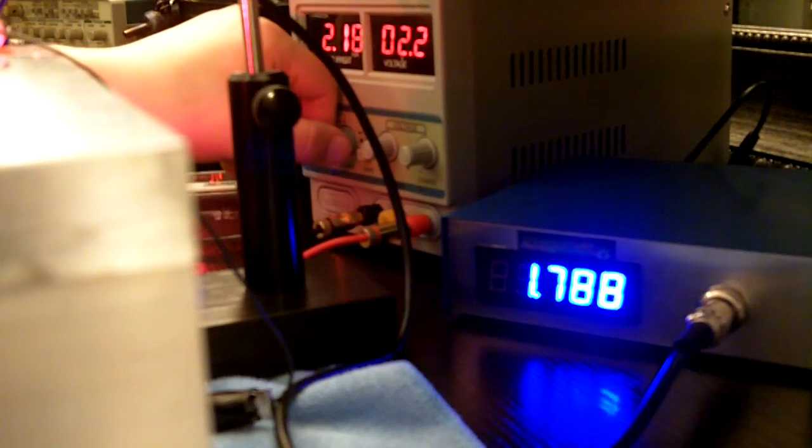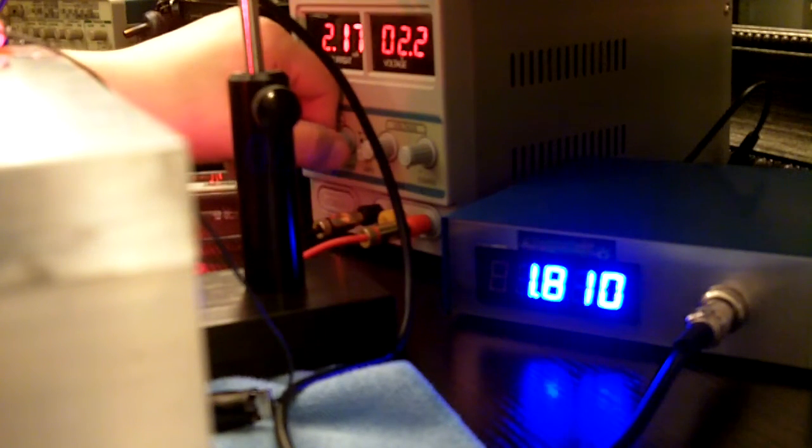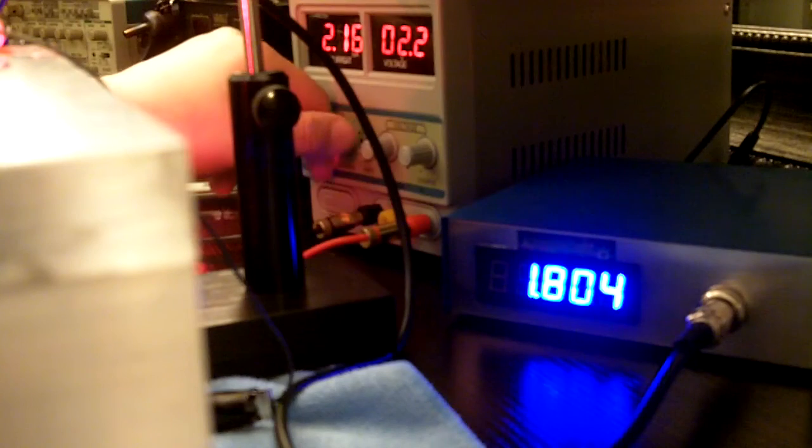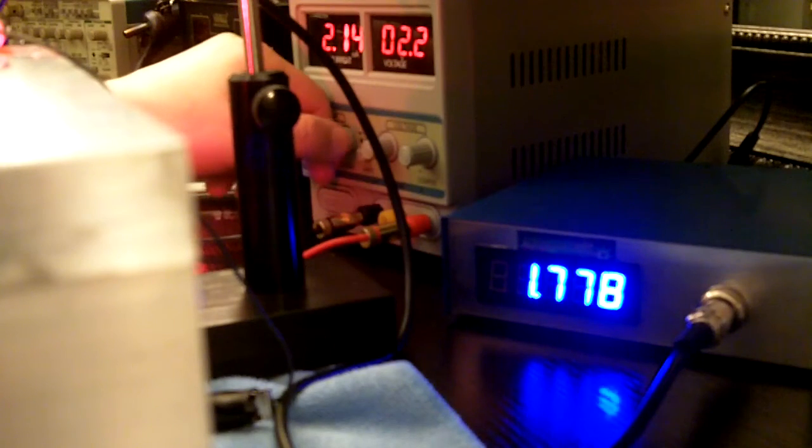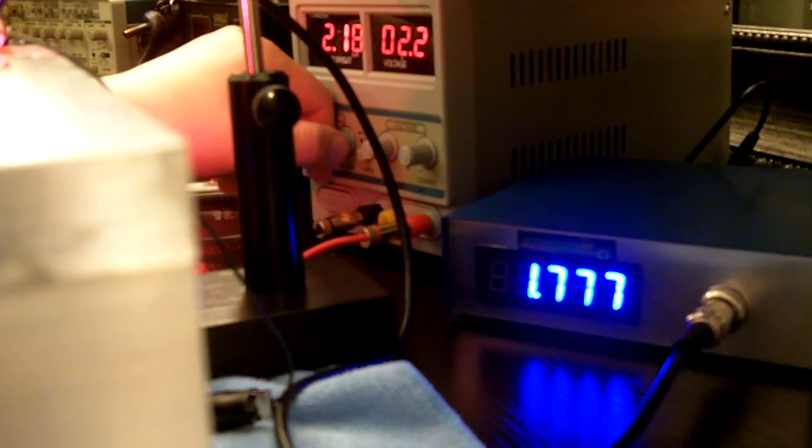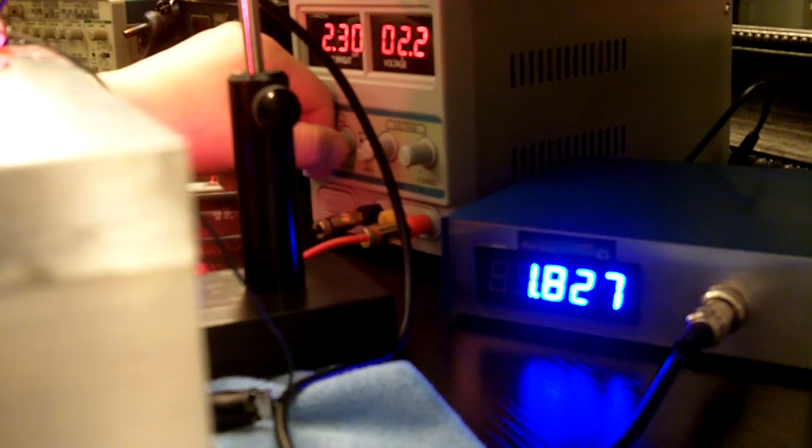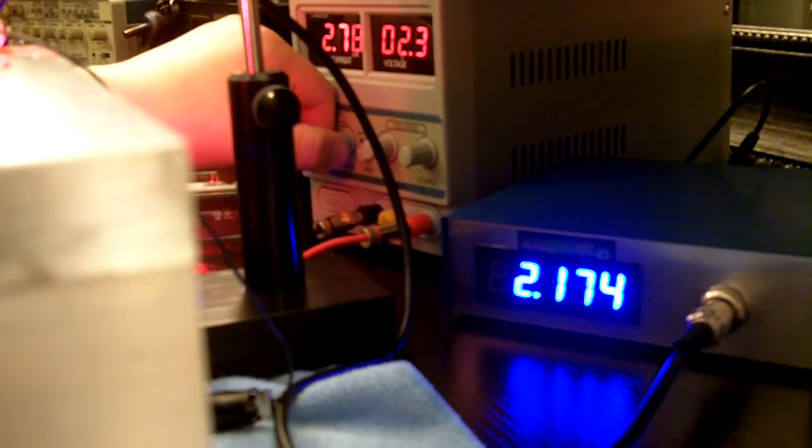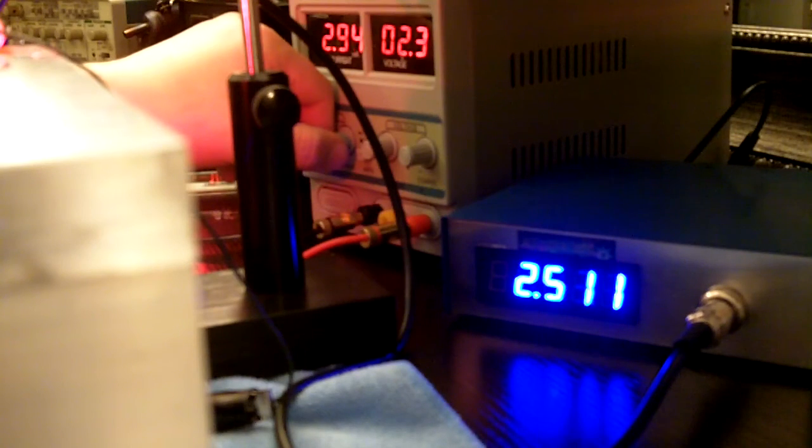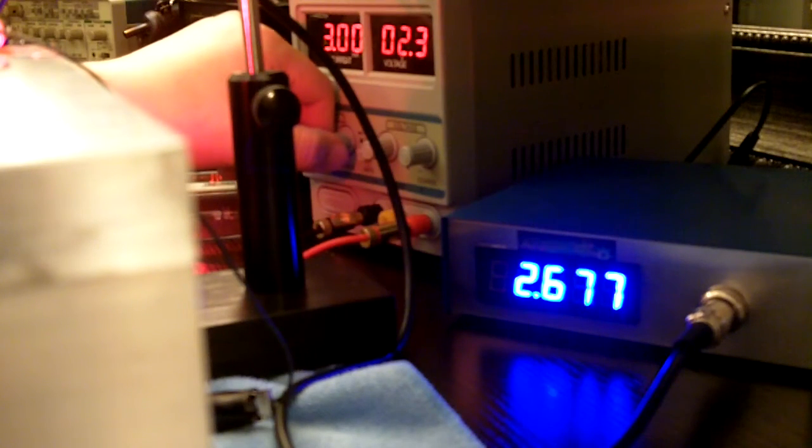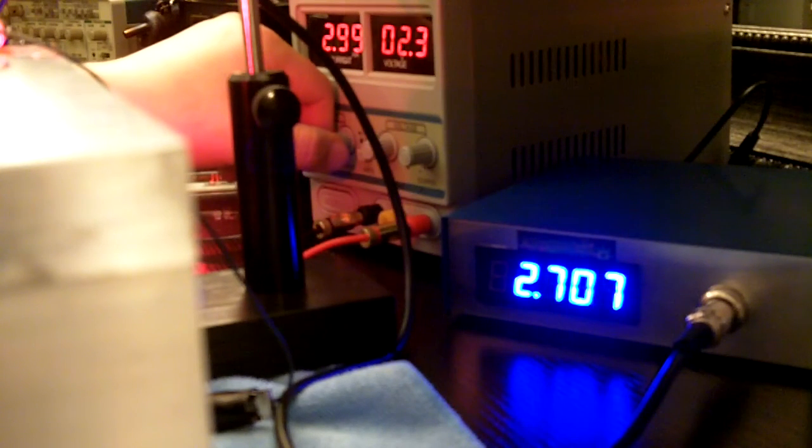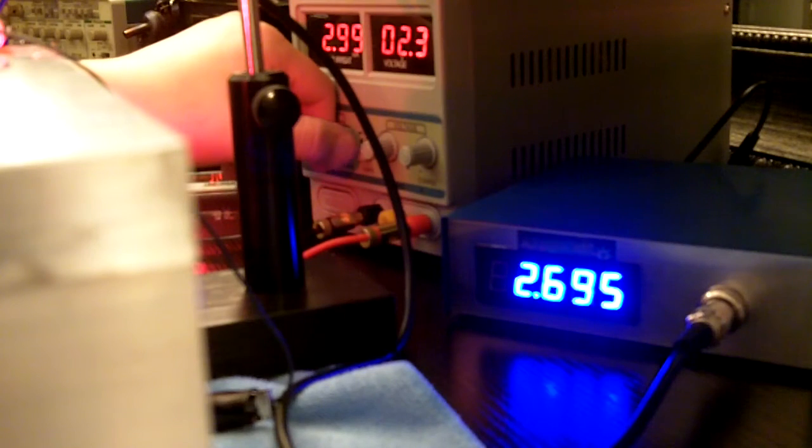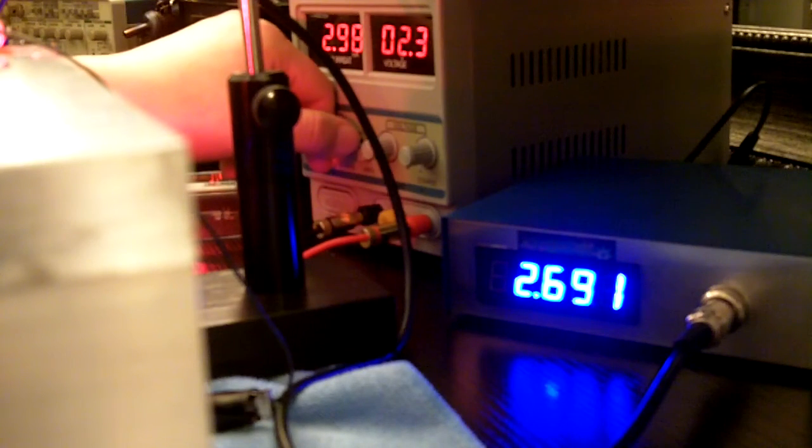Alright, so we're at 2.2 amps and we're getting 1.8 watts. We are at 3 amps and we're at 2.7 watts.